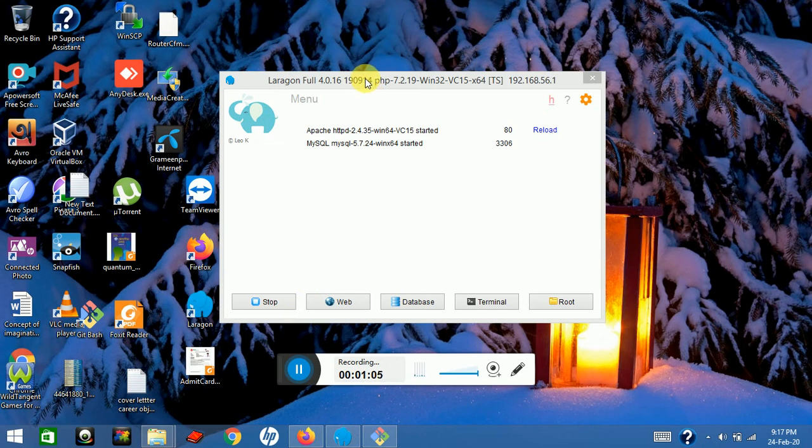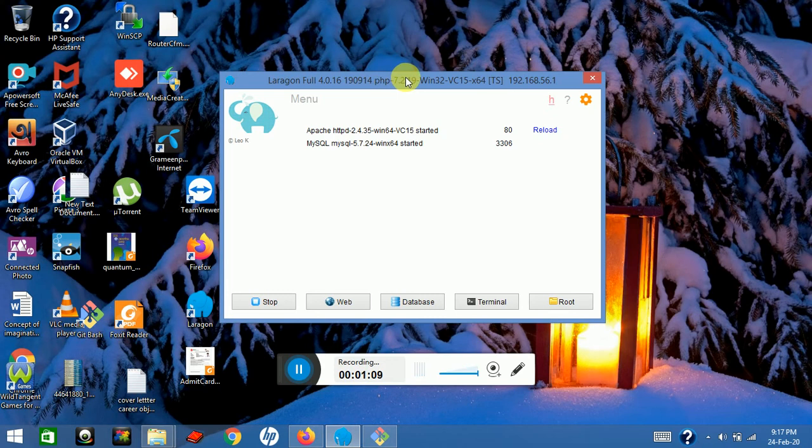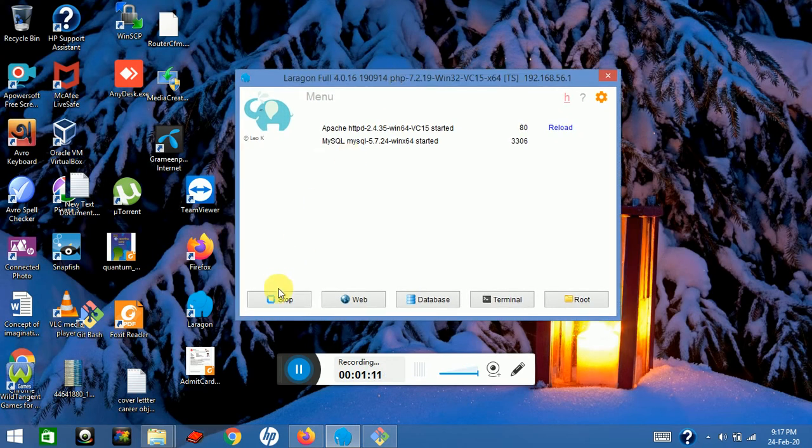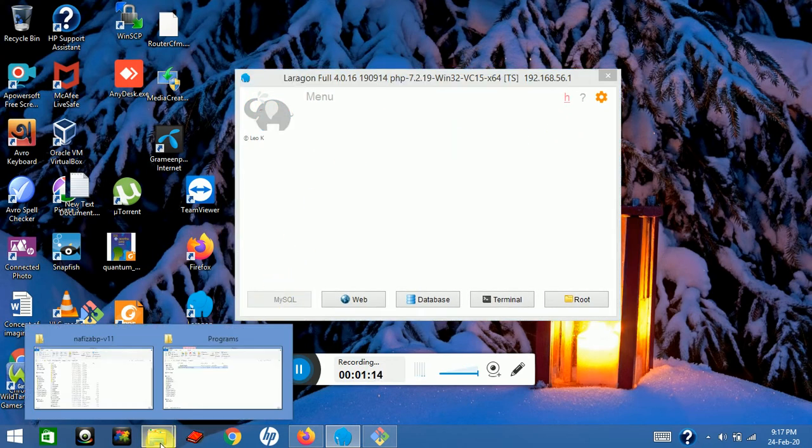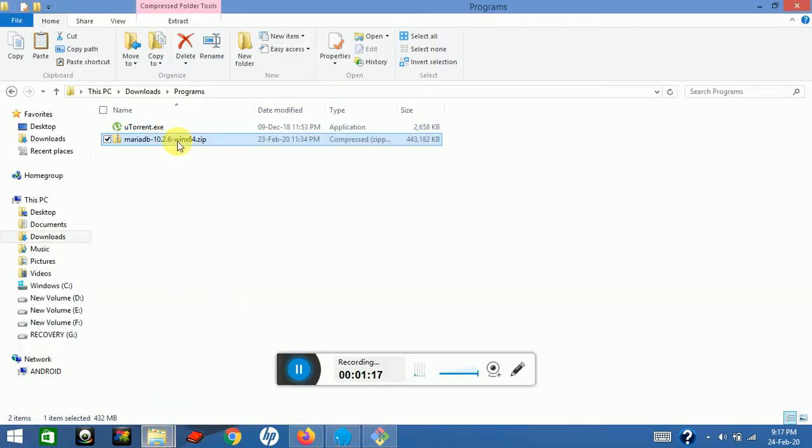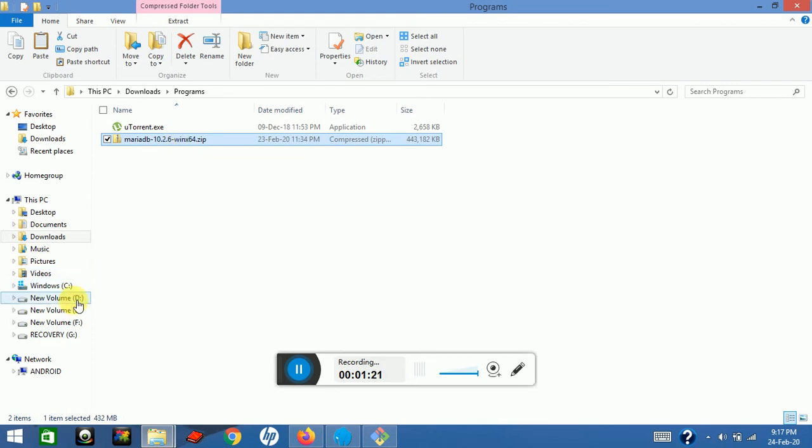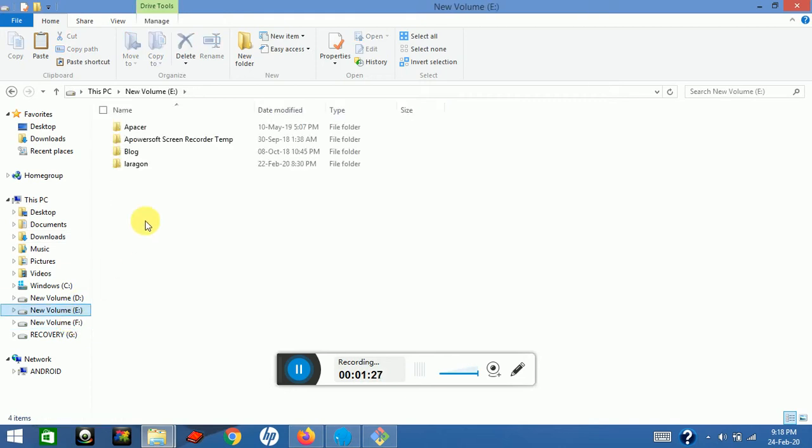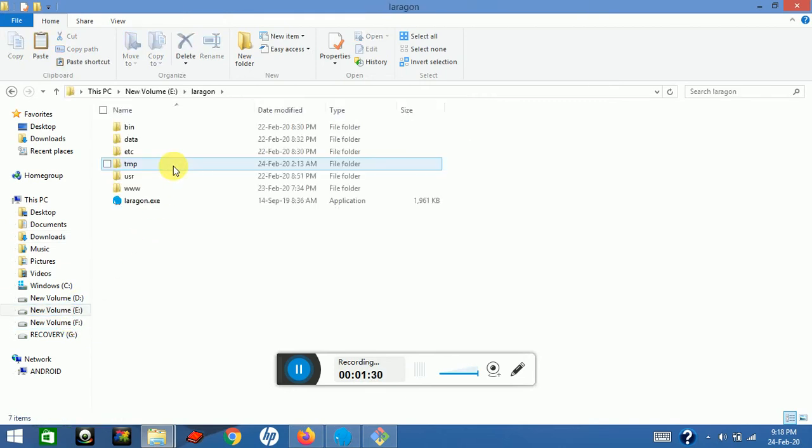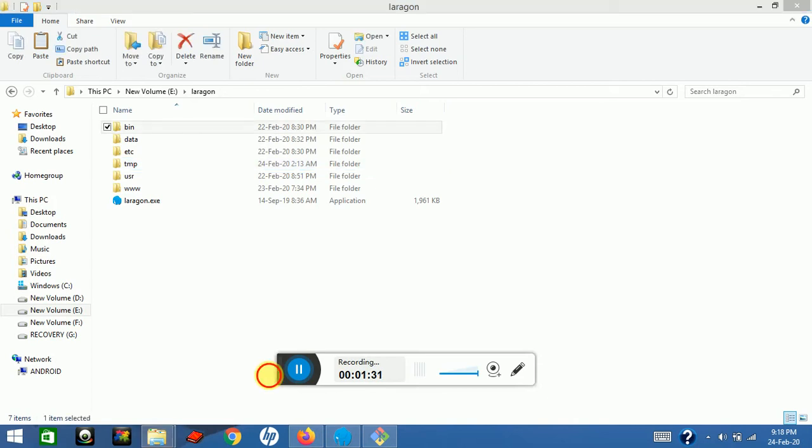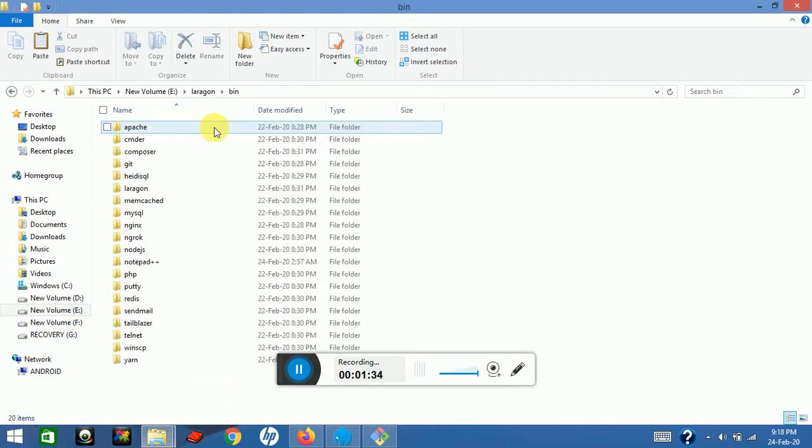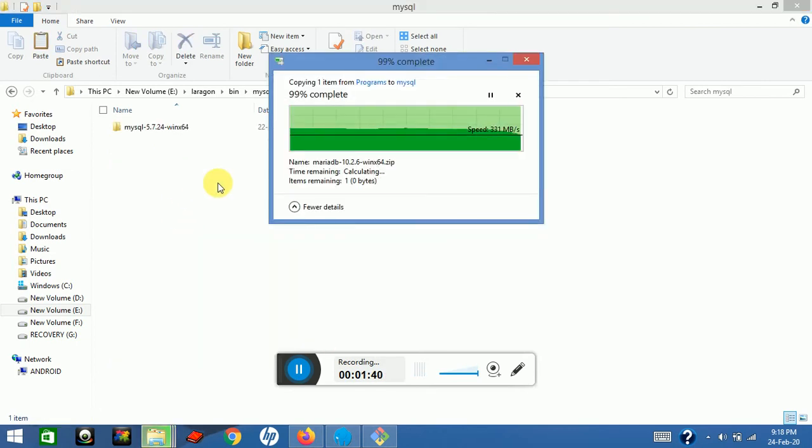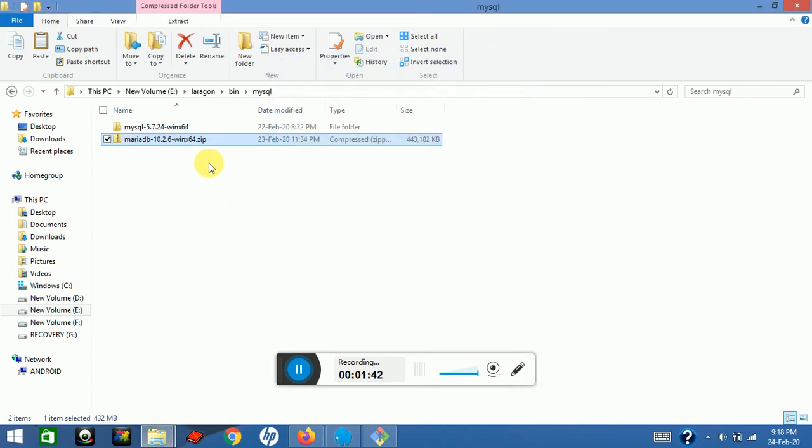Then download files. Copy the MariaDB version, then go to Laravel folder, Laravel mysql, and paste it here. Now I will unzip it.